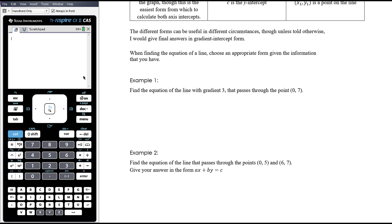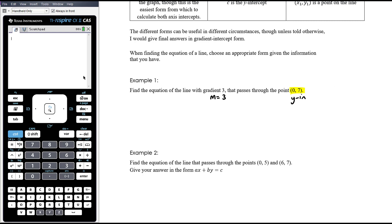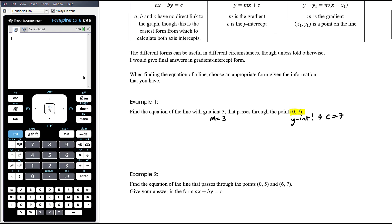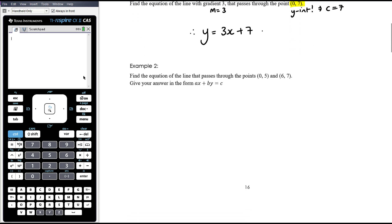Find the equation of the line with a gradient of 3 that passes through the point (0, 7). Now (0, 7) has an x-coordinate of 0, so that's the y-intercept — c must be 7. So immediately we can write the equation: y equals 3x plus 7. We're not wasting time substituting this point and solving for c; we already know c is 7.